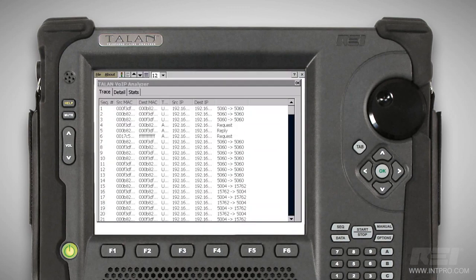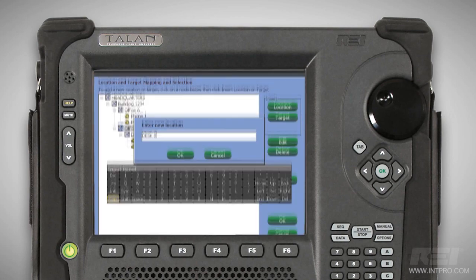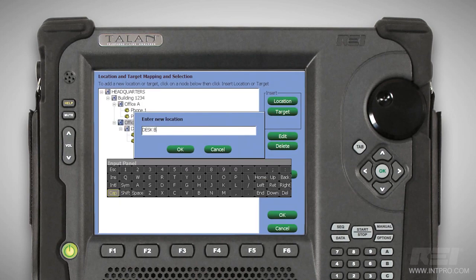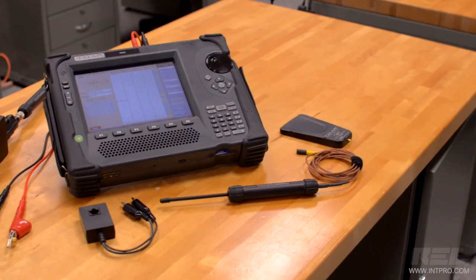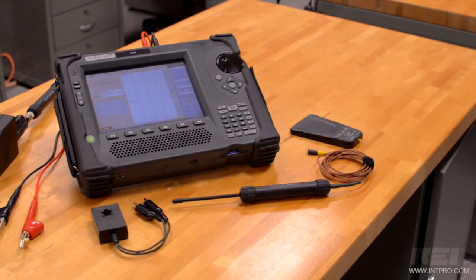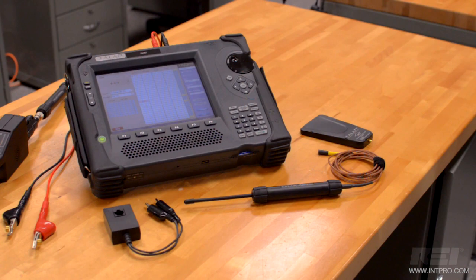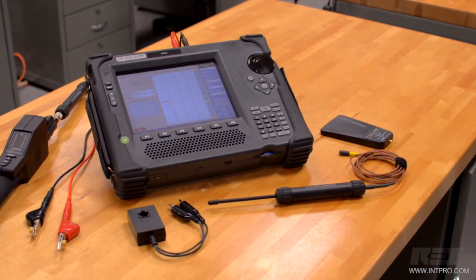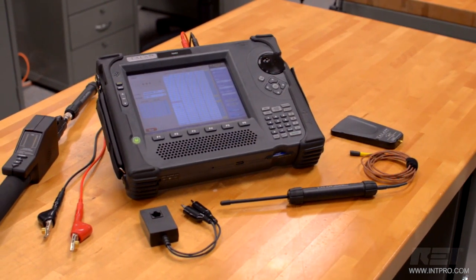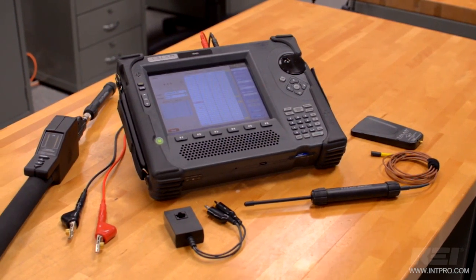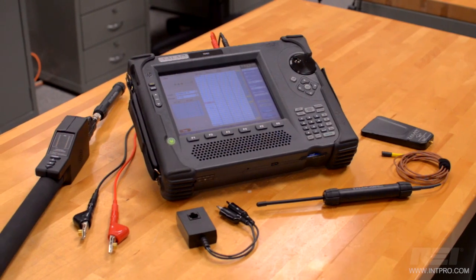The Talon also tests for IP traffic on VoIP phones and systems. The multi-test database system provides the ability to store results from multiple targets and locations. There's no other product on the market like the Talon offering the testing capability, information accuracy, and ease of use for inspecting telephone and communication line security.